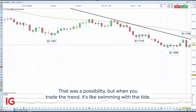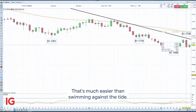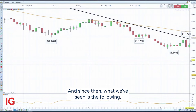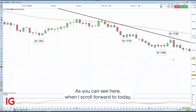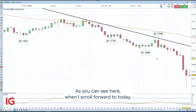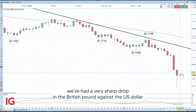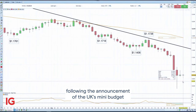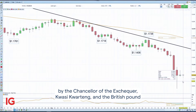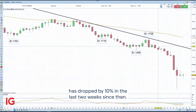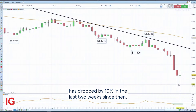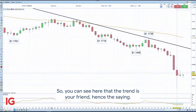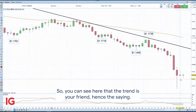That was a possibility, but when you trade the trend it's like swimming with the tide — much easier than swimming against it. In this case the tide was pointing down, and since then, as you can see when I scroll forward to today, we've had a very sharp drop in the British pound against the US dollar following the announcement of the UK's mini budget by the Chancellor Kwasi Kwarteng. The British pound has dropped by 10 percent in the last two weeks. The trend is your friend — hence the saying.